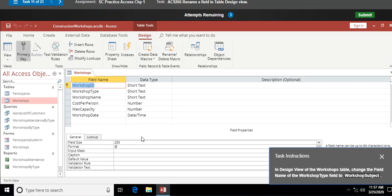Next: change the field name of the Workshop Type field. I'm actually editing a field name here — changing it from 'Workshop Type' to 'Workshop Subject'. I backspace to remove 'Type' and type capital-S 'Subject' with no space, changing the field name on the fly, then hit Enter.